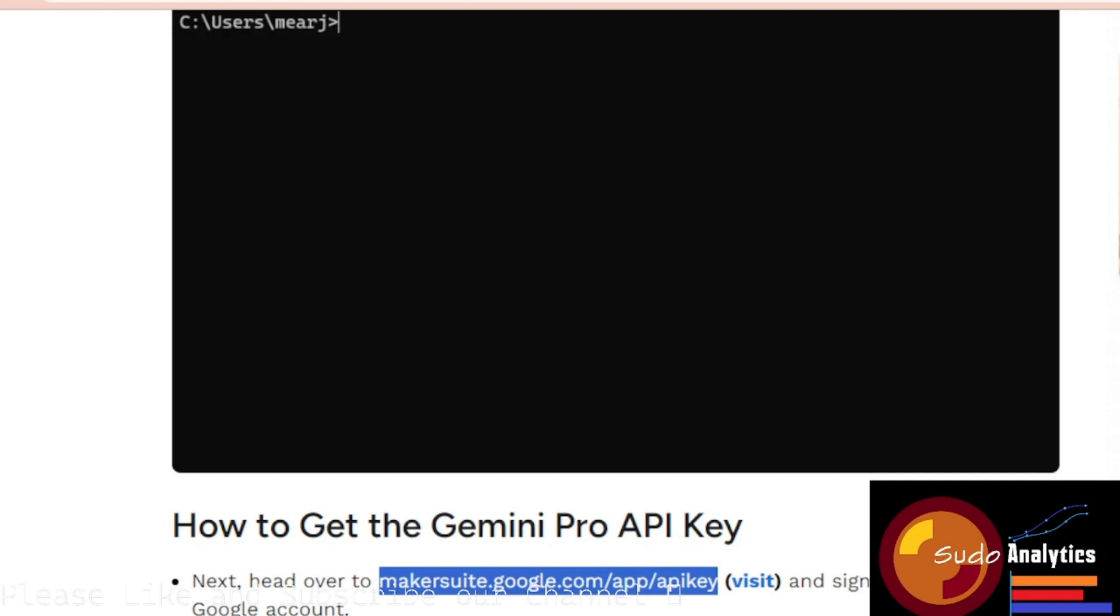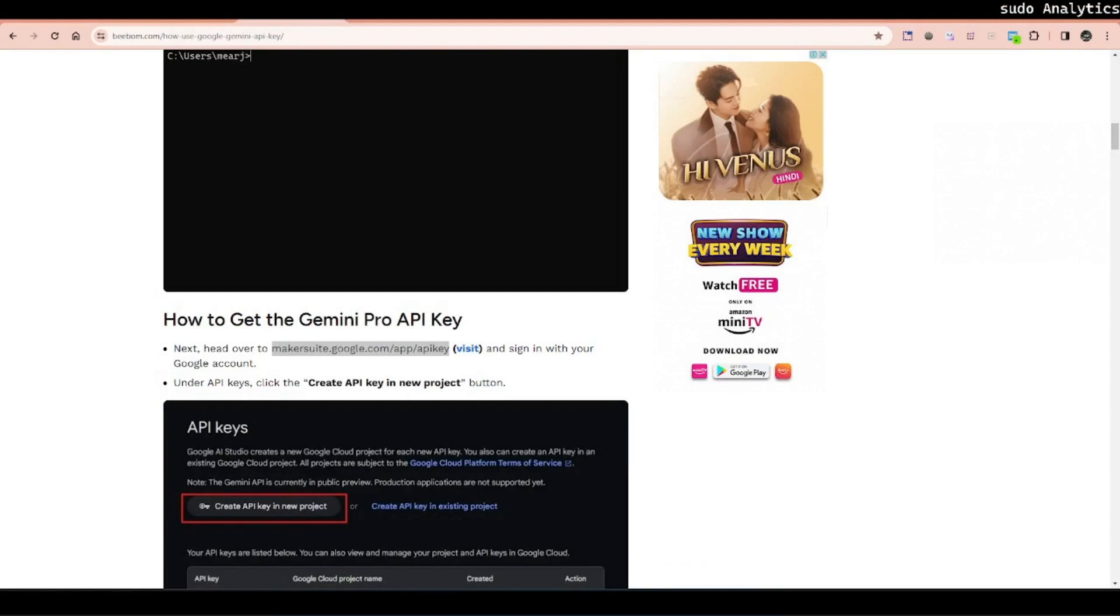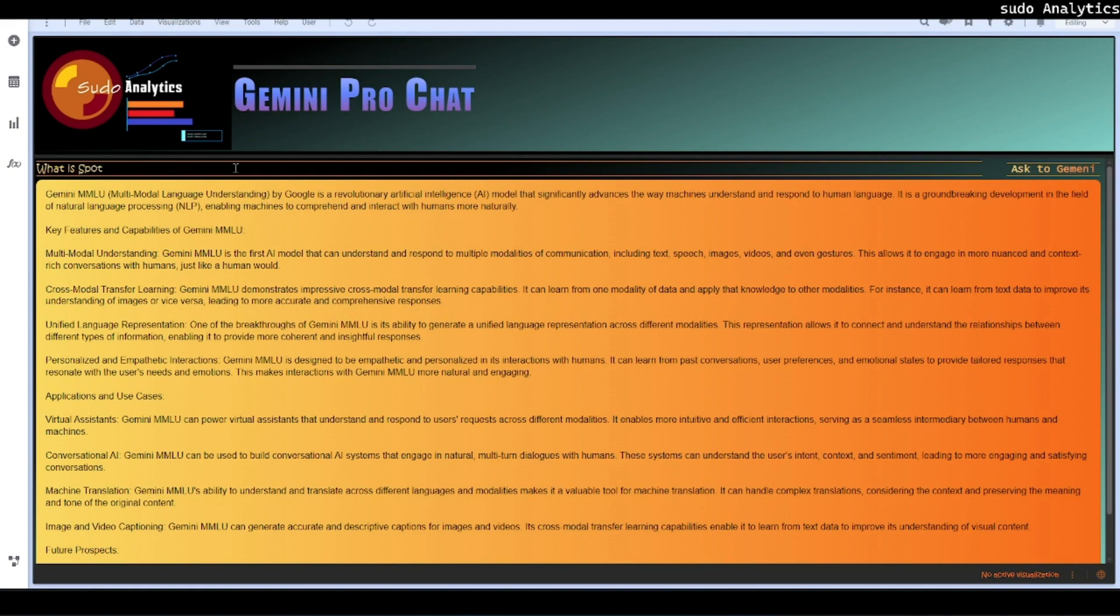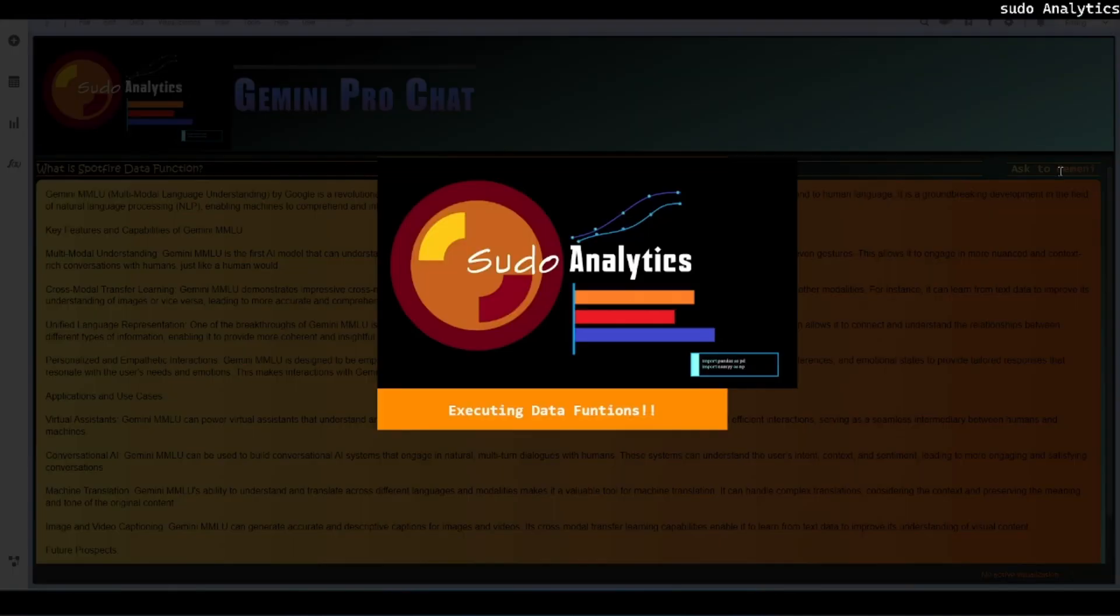Without taking much time, let's jump to see it in action. I am going to demonstrate a very simple implementation of Gemini Pro in Spotfire. Let's ask a query to Gemini: What is Spotfire data function? And let's trigger it.